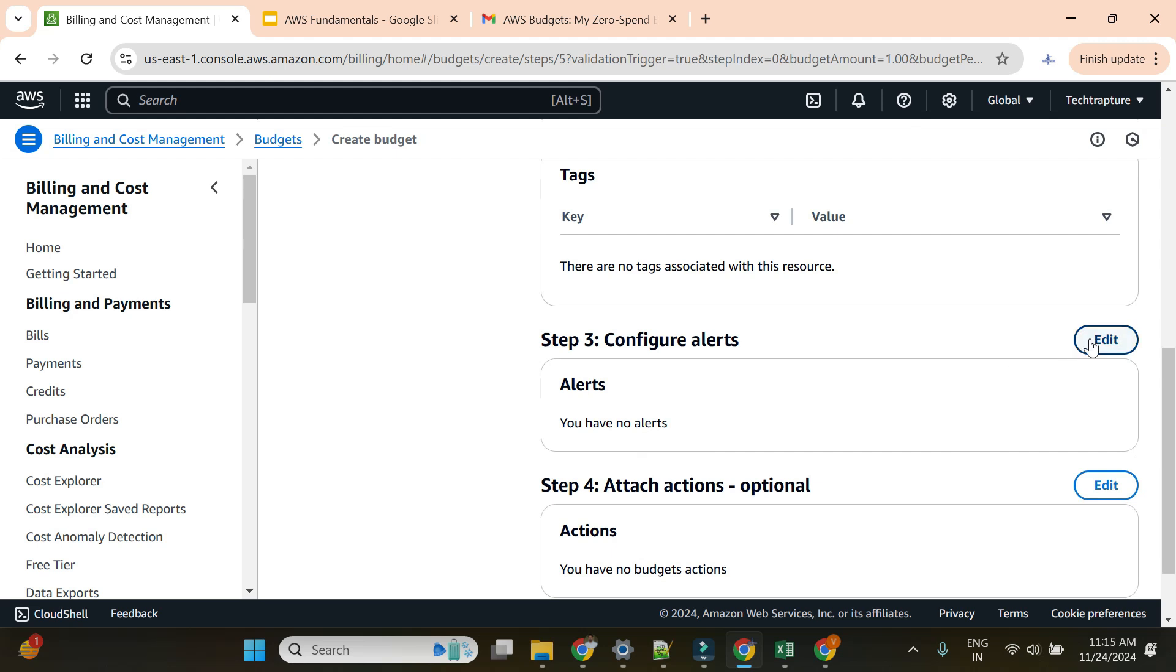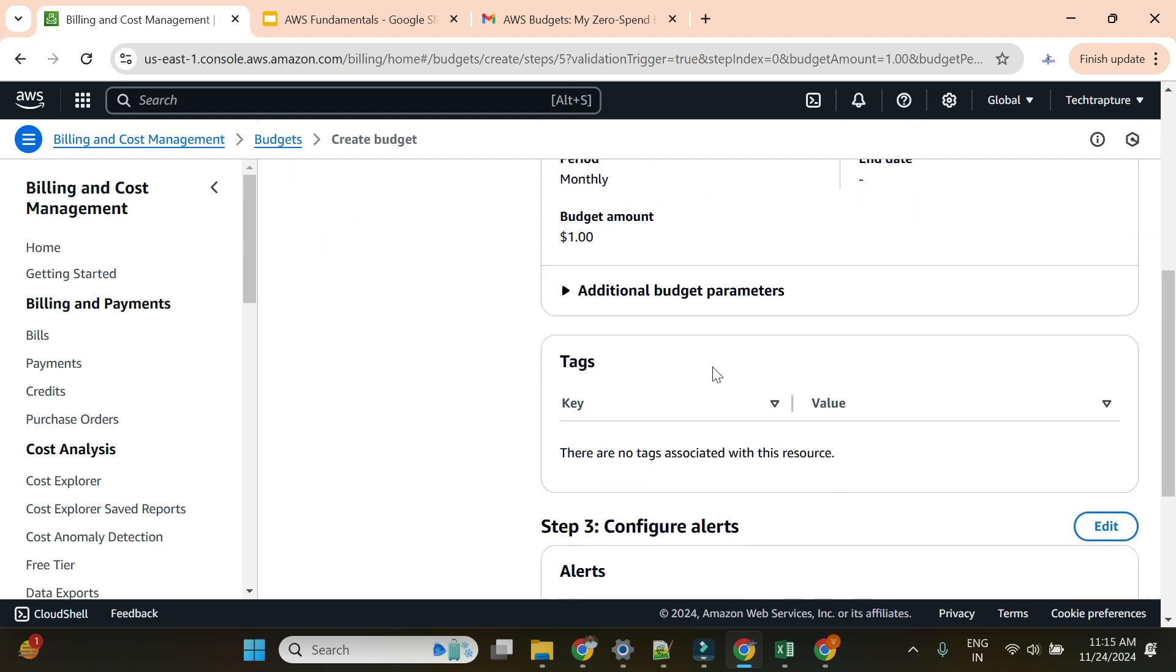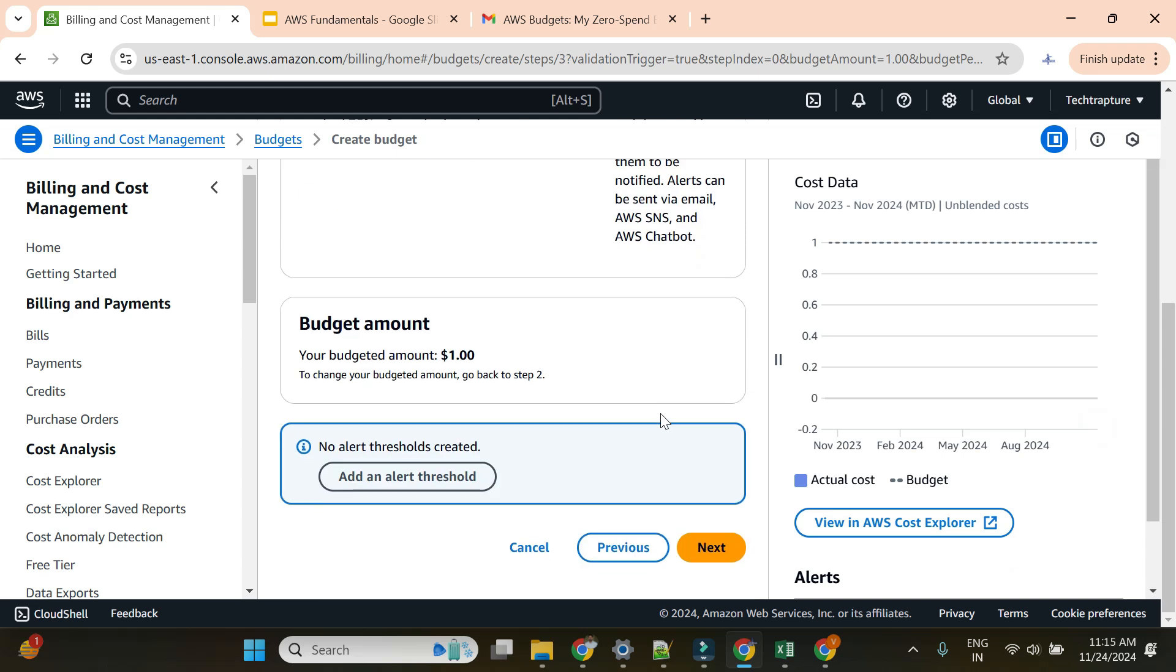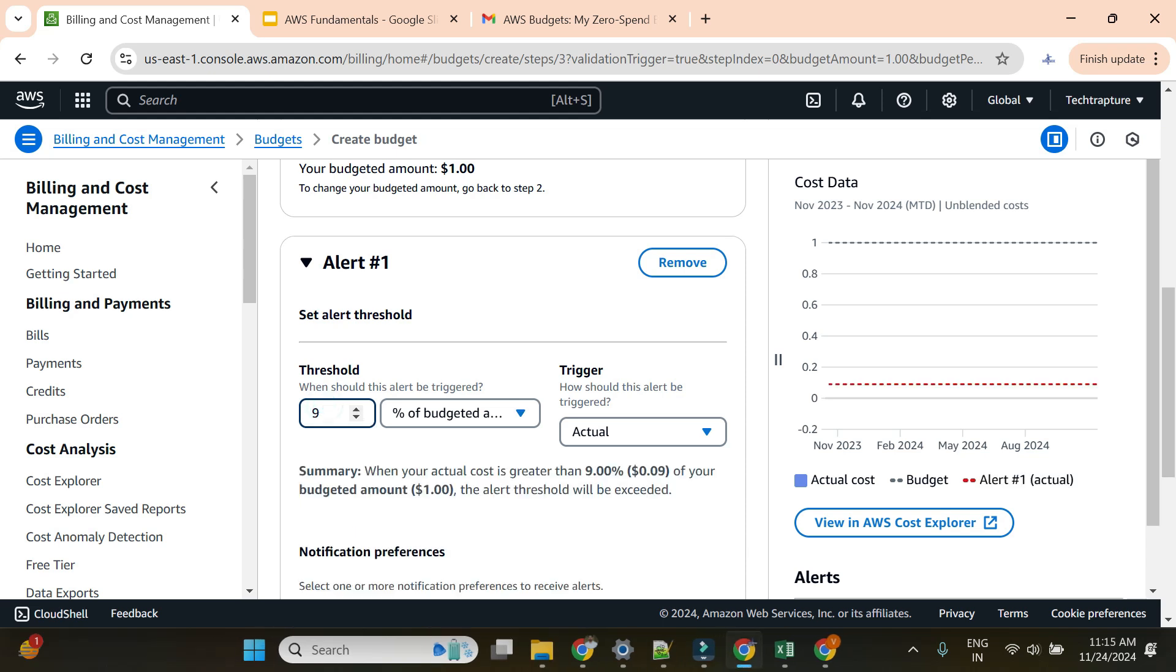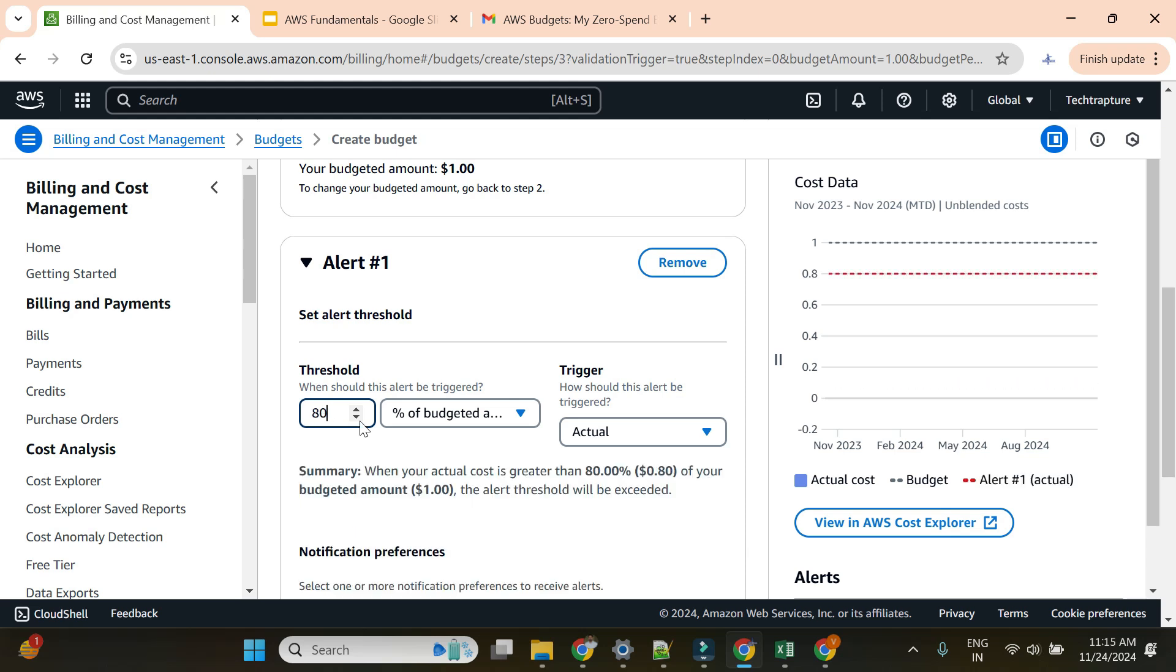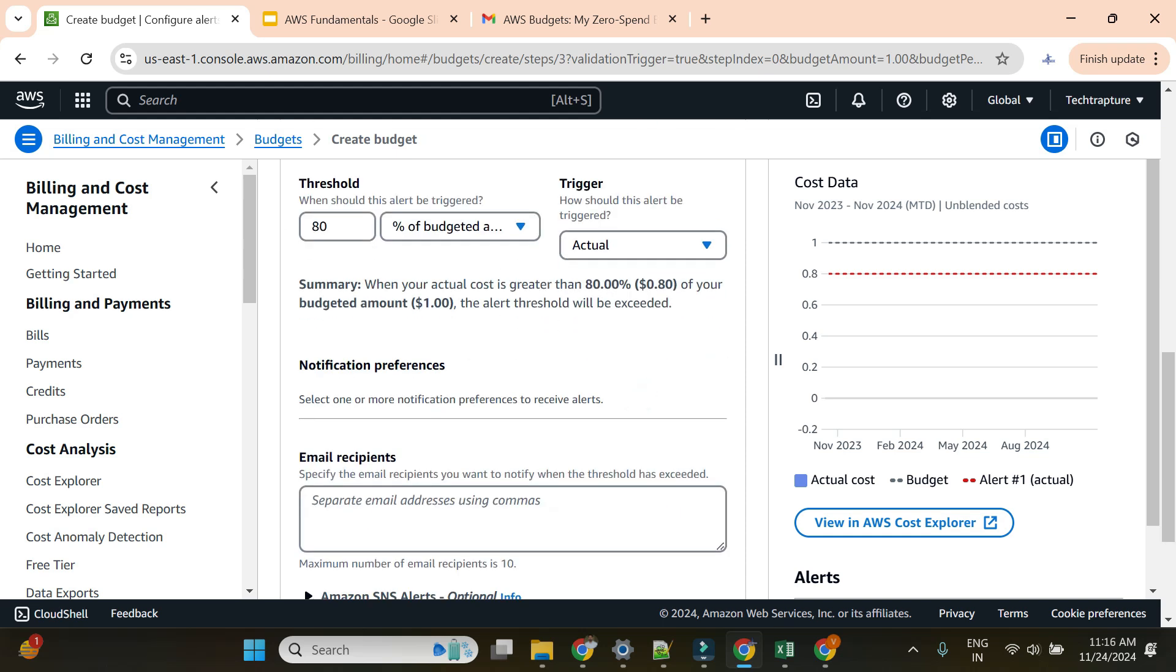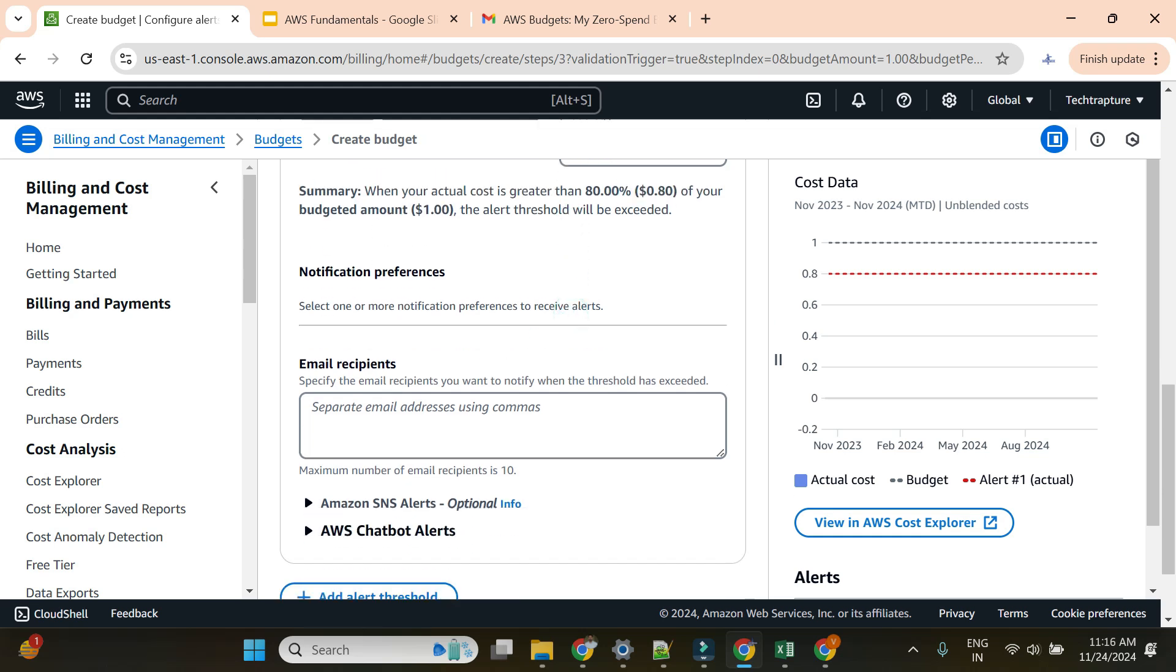I've set up the budget but no alert only. Let me go edit and add an alert. When should I create an alert? When it crosses 80%, it should send an alert. So when your actual cost is greater than 80%—that is $0.80 of your budgeted amount—the alert will be sent to email recipients.